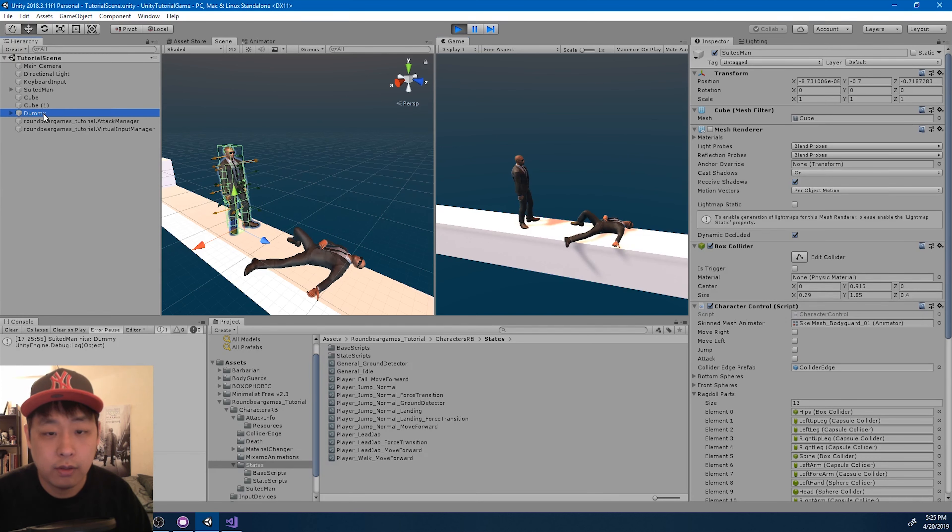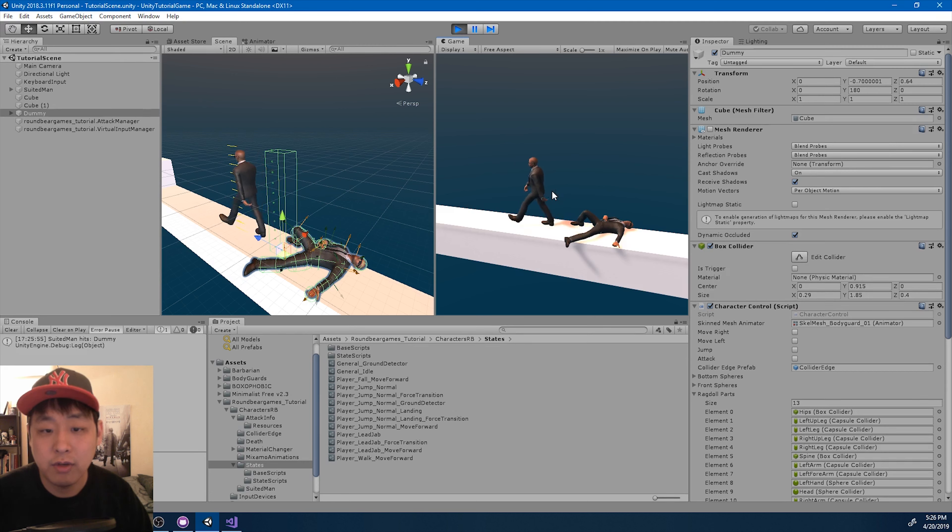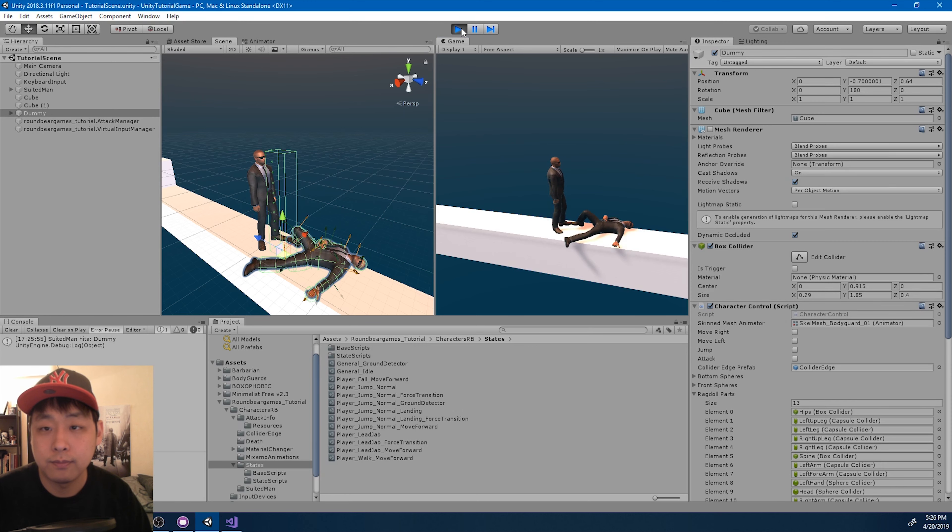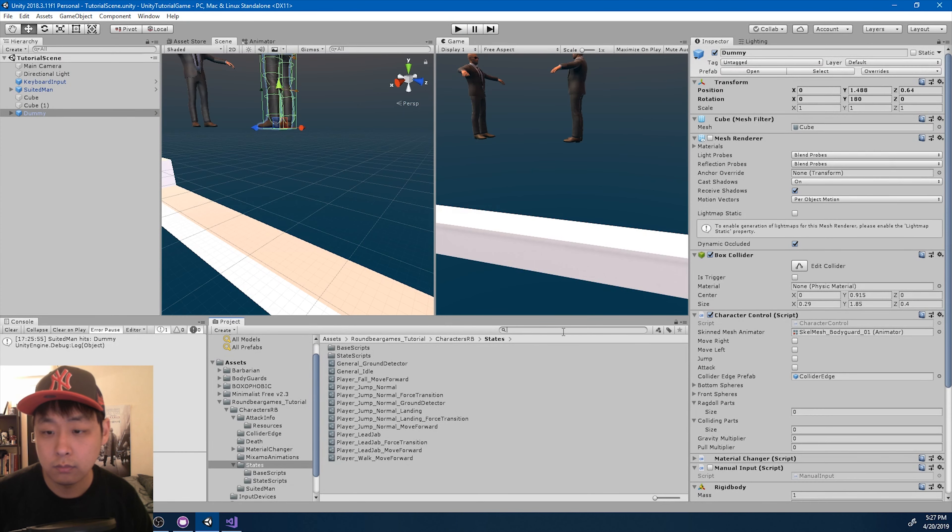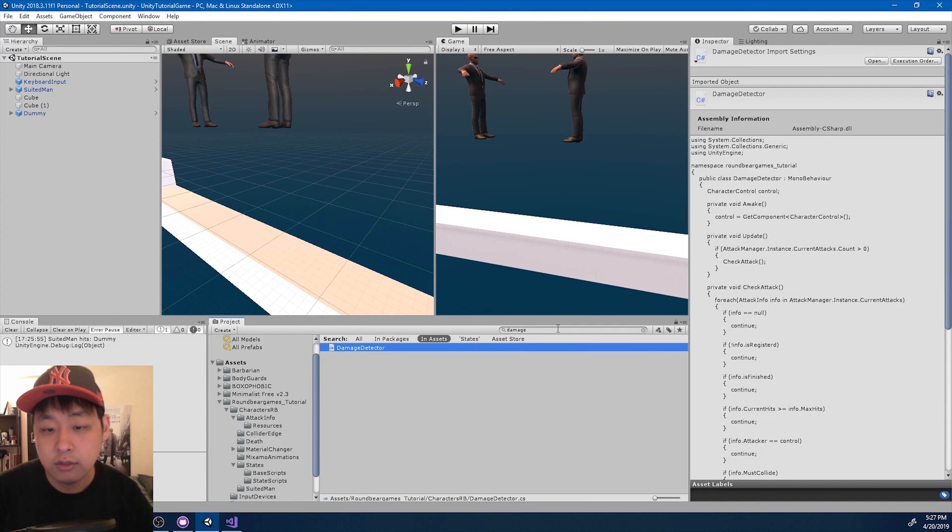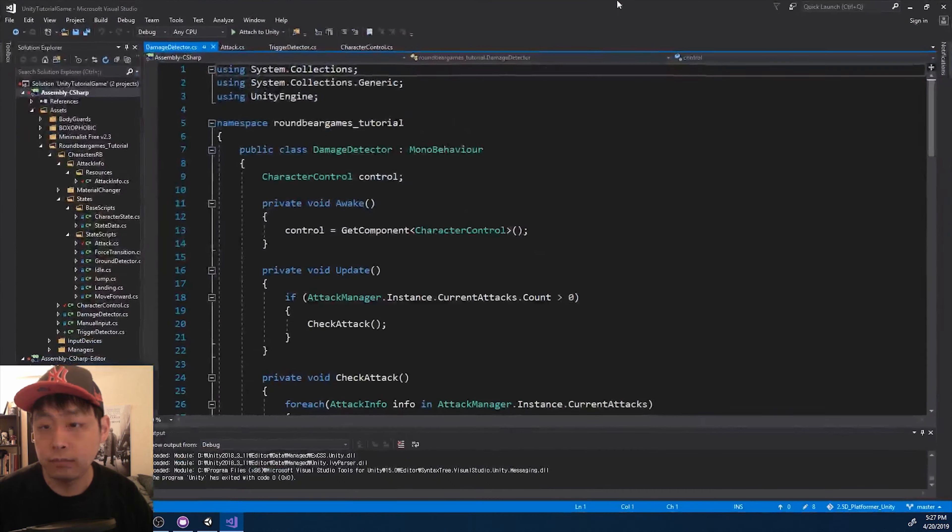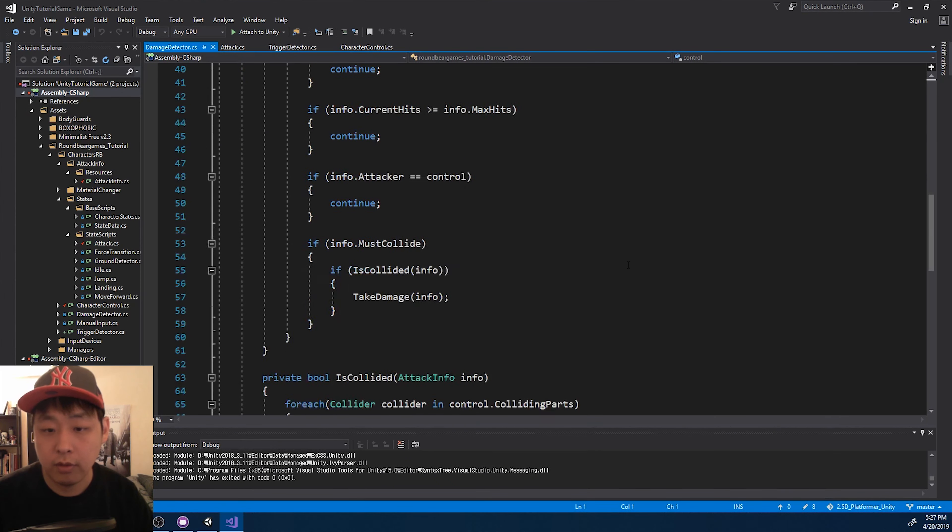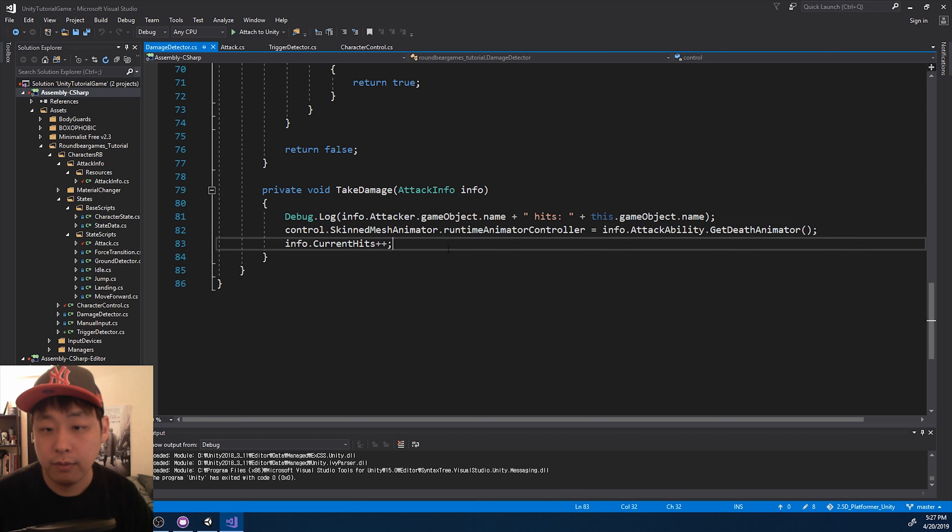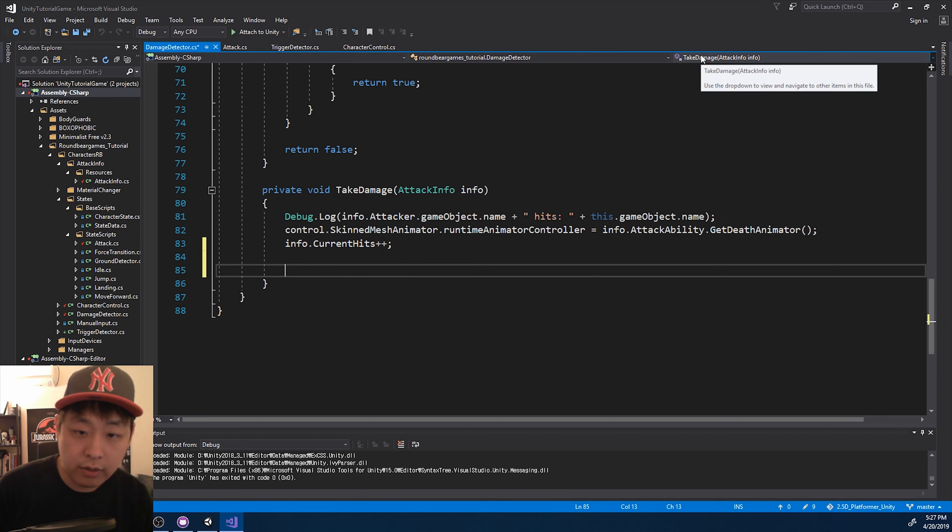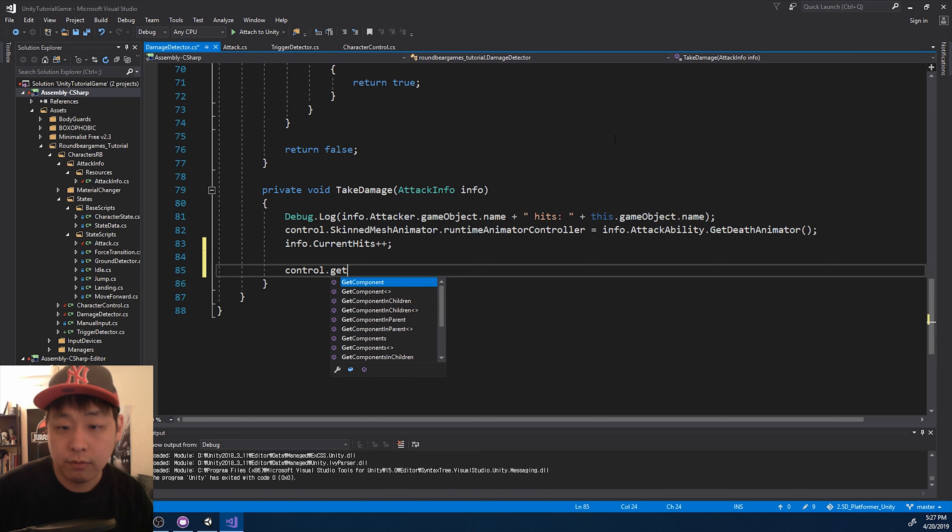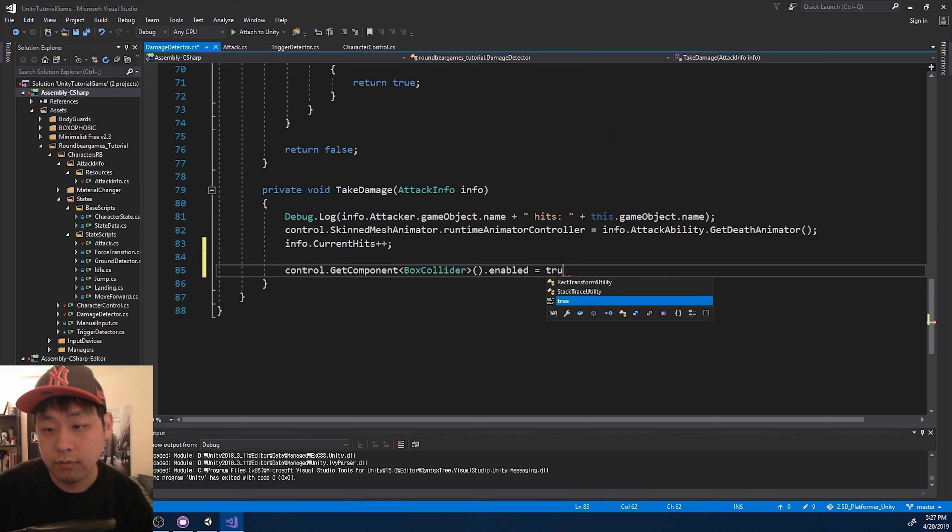And I think here should be another bug. So even after the player dies, the box collider is still there. Let's fix that. I'm going to go into the damage detector. And I'm going to look at take damage function. And here when the player dies, we want to turn off the box collider. Just turn it off. False.